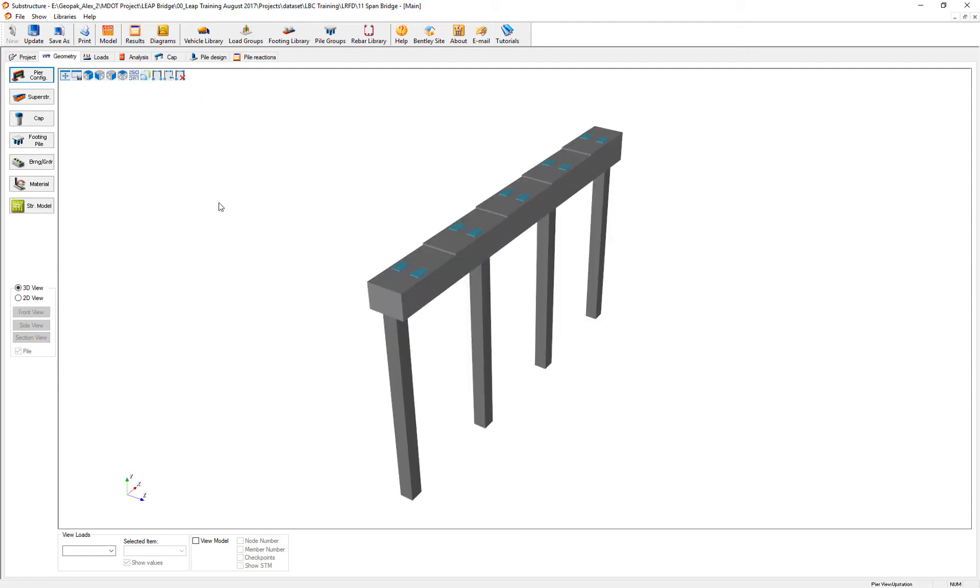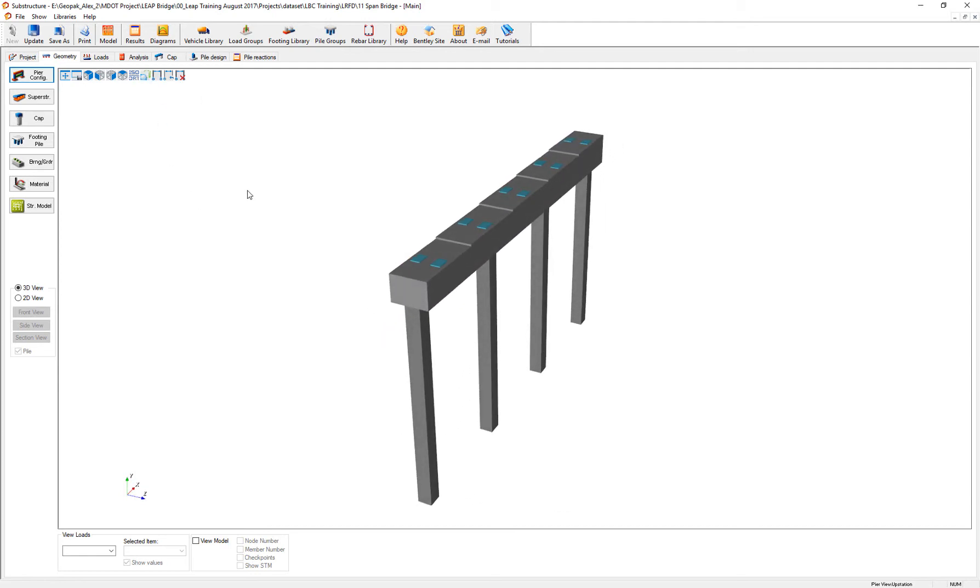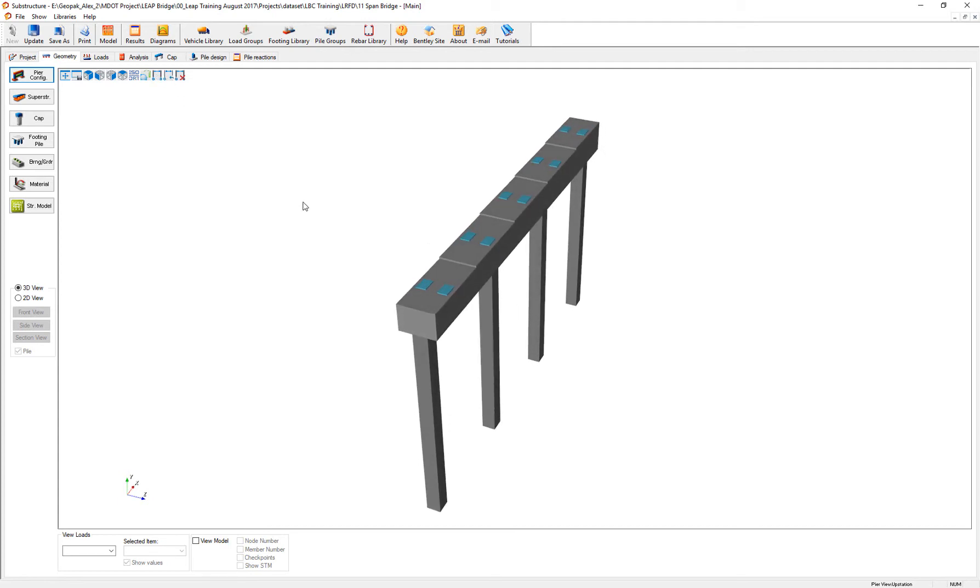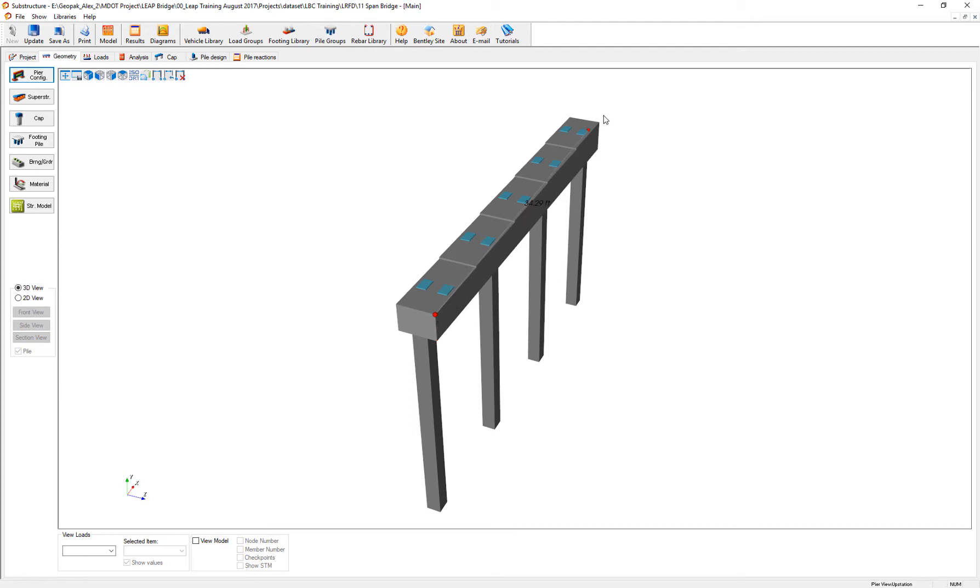Another option that helps us to verify our geometry is the ability to place dimensions on the screen. Now for example, if I need to place a dimension and see how wide this pile cap is, just left click and accept this point, and accept the last point. And this is the dimension.